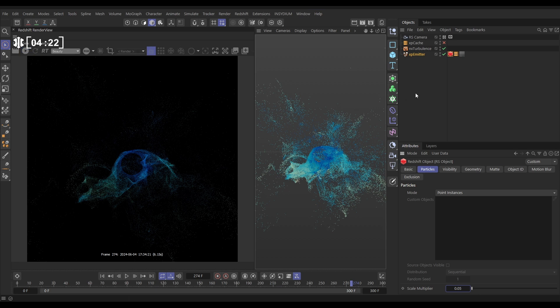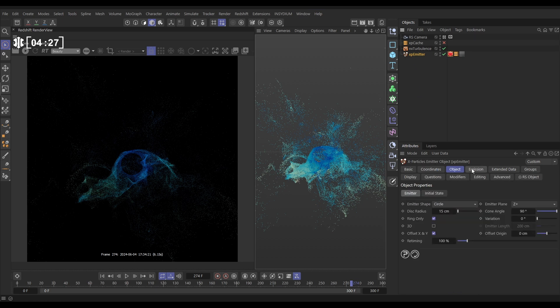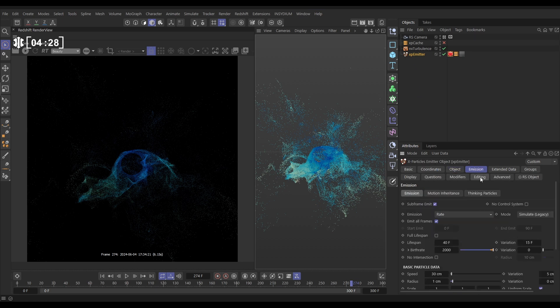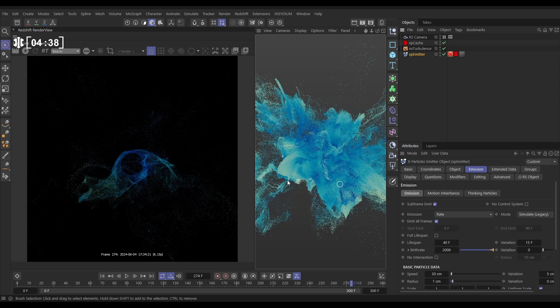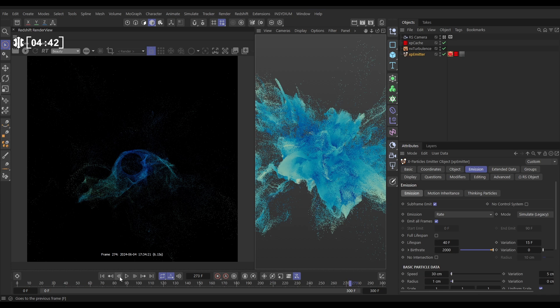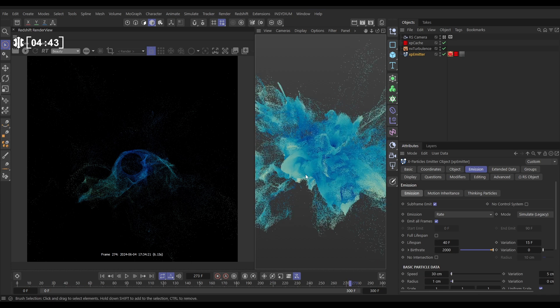Now we've pre-cached this exact scene with the exact same settings. If I go to my emitter emission tab, in this cache, we upped the birth rate to 100,000 per frame. So if we activate that cache, it's going to load those particles into our viewport. And now we have got way more particles. In fact, there are 4 million particles in this scene at any one time.